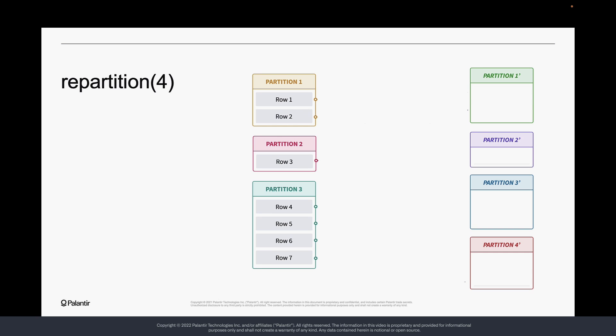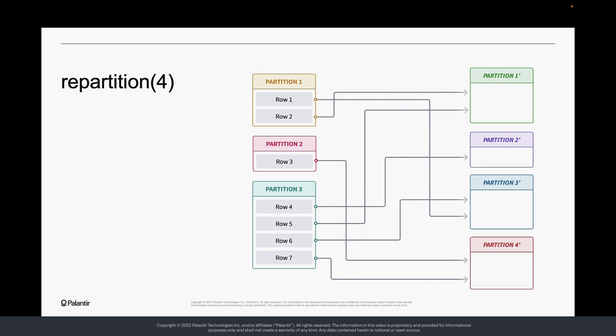With repartitioning, you can specify any number of partitions. Repartitioning can be useful for balancing out skewed data, but it requires a potentially expensive shuffling operation.